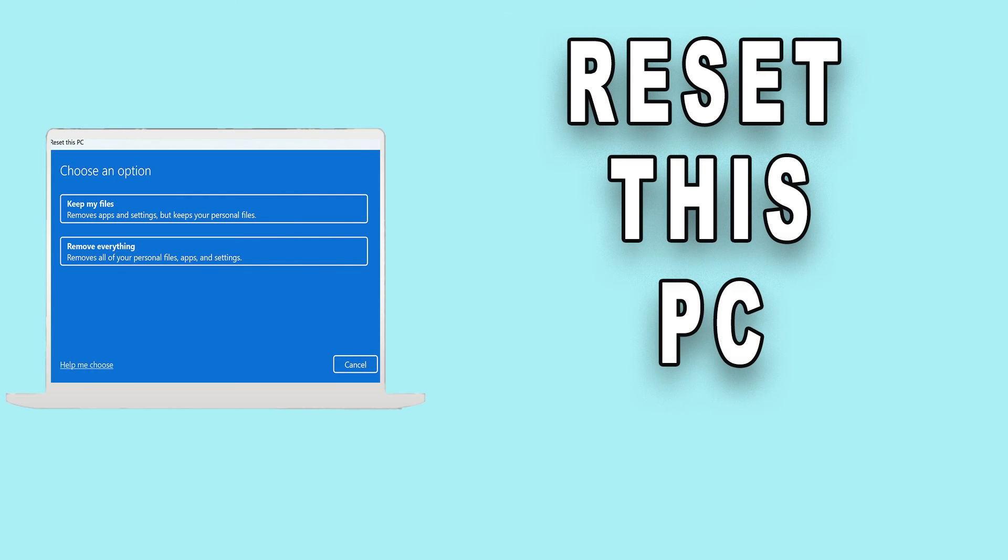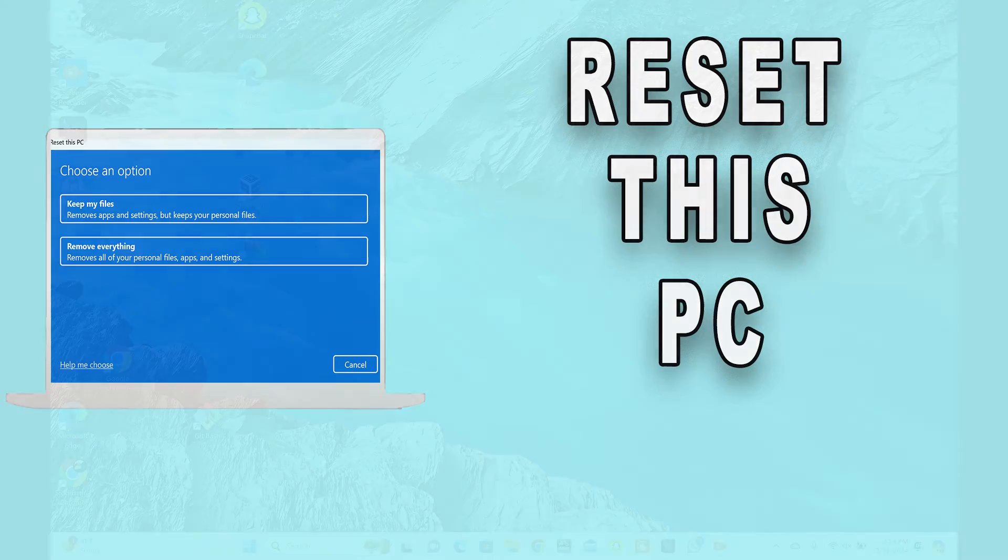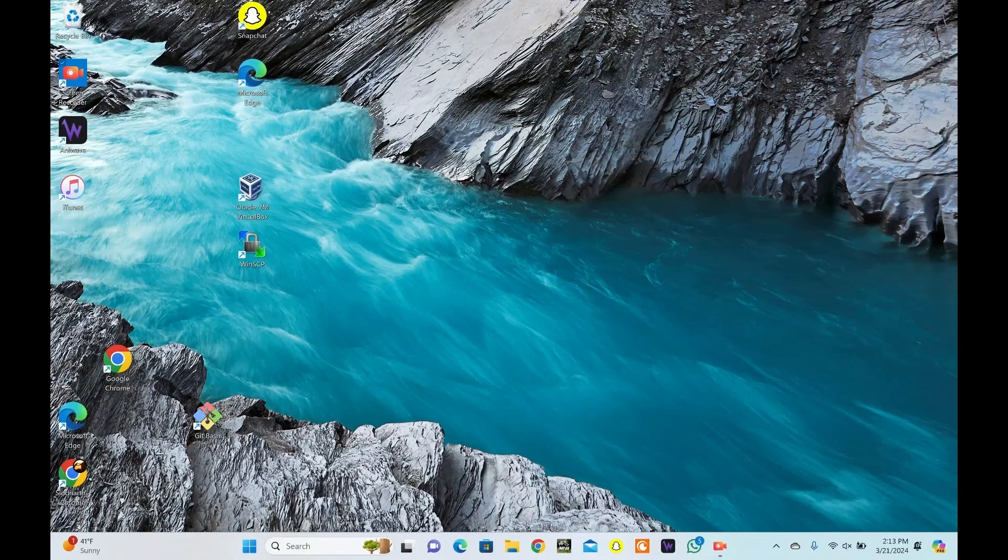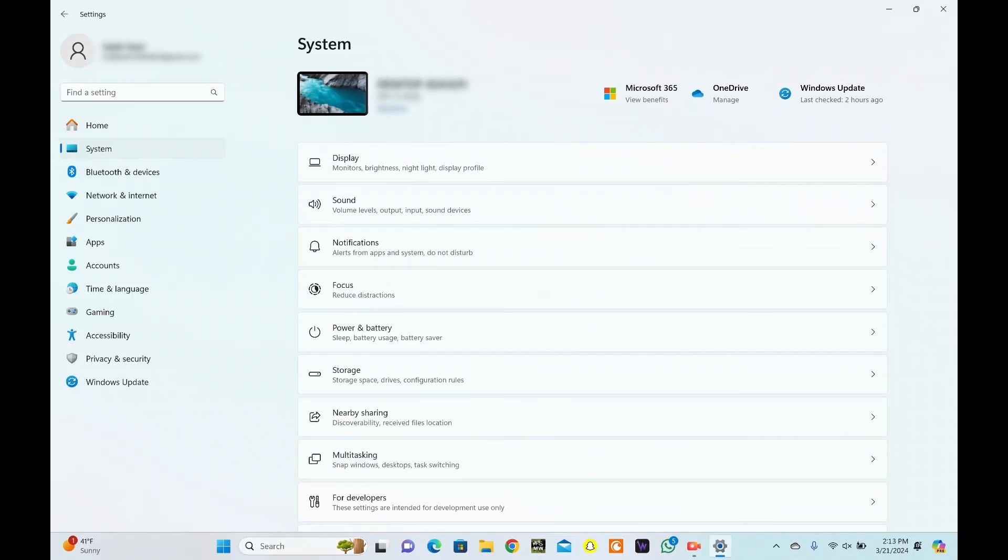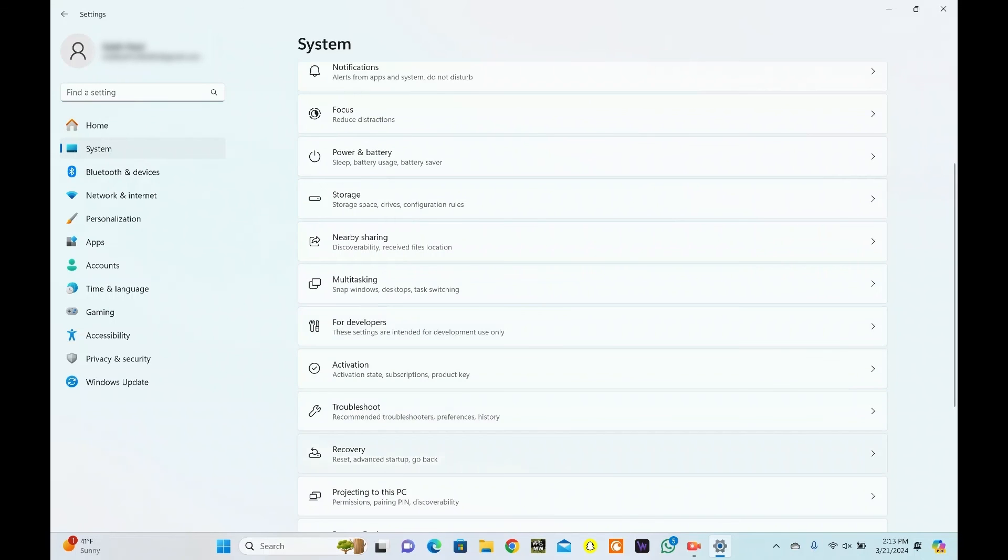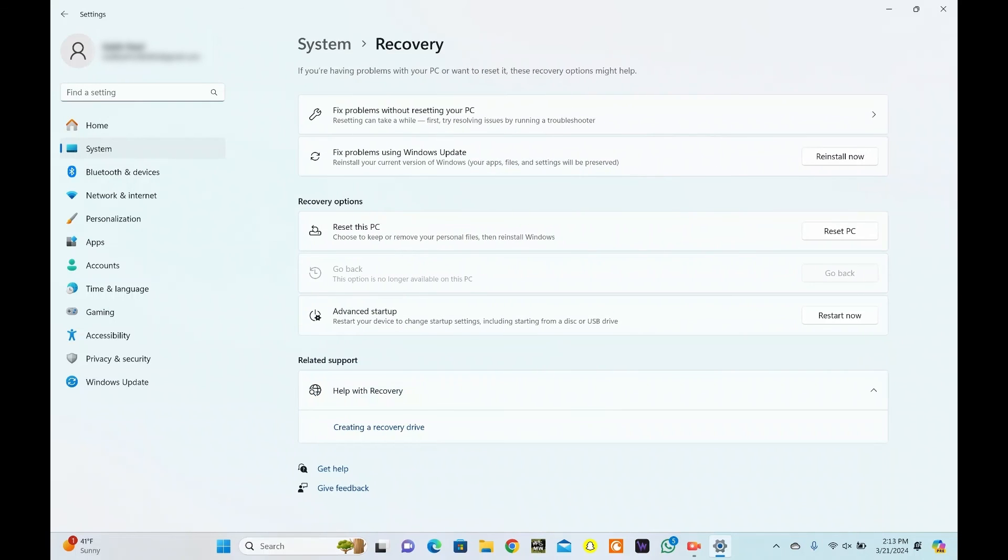If all else fails, you can try resetting your PC to its default settings. Invoke the Settings app by pressing the Windows key plus I. Go to System. From here, select Recovery. Under the Recovery options, click Reset PC.